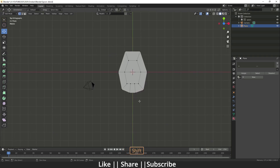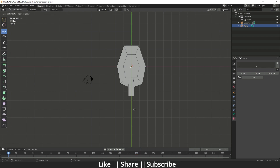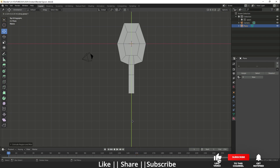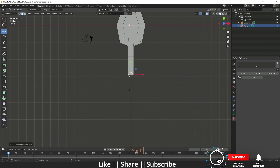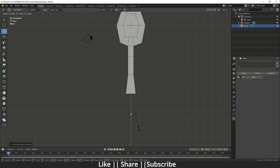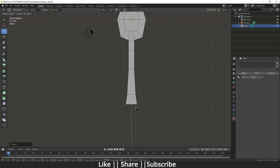After that I'm going to extrude this edge by pressing E and moving on the Y axis. I'll do the same thing again, then extrude one more time and scale it a little bit. Then I'll extrude again and scale a little bit more.